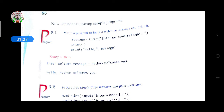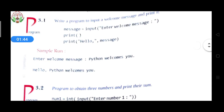Then the print function is written here. We print 'Hello' — hello is in string format, given inside double quotes. Then comma message is also given here. Message is a variable that we had declared.